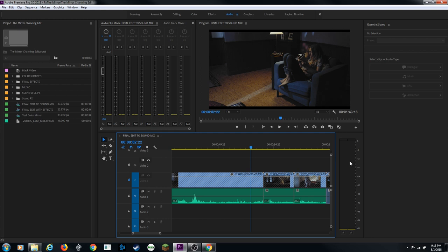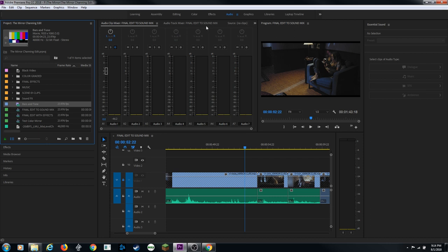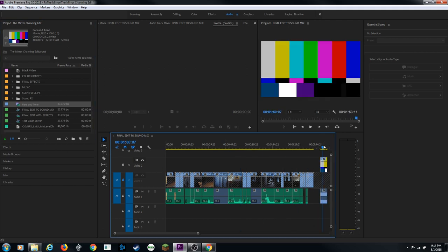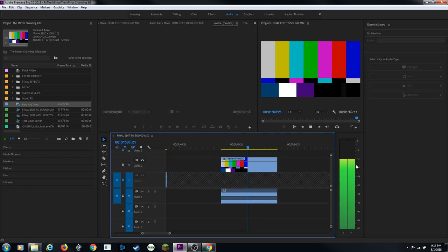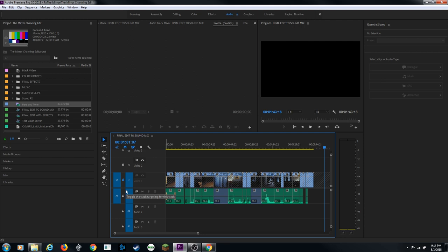In a stereo environment, the dynamic range is negative 12 dB - meaning your loudest audio peaks around negative 12 before distorting. You can verify this by creating a new Bars and Tone item: it plays calibrated tone right at negative 12. For surround sound the standard is around negative 20. Your dialogue levels should average around negative 12, with everything else relative to that.